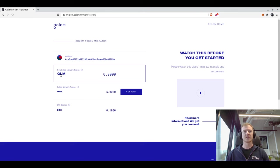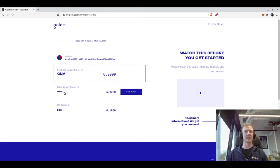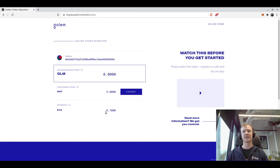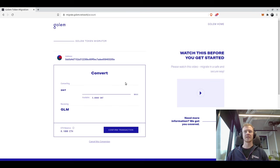Here it will show us our GLM. Since we haven't migrated any GNT tokens to GLM yet, it will show zero, and then it will show our GNT tokens and also our ETH. You need a little bit of ETH to be able to pay for the gas to migrate, and to start off with we will click on convert.